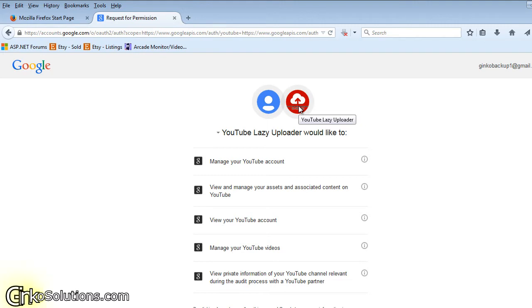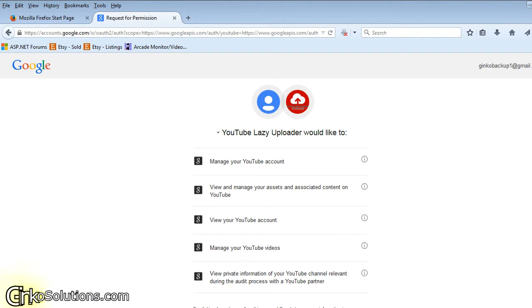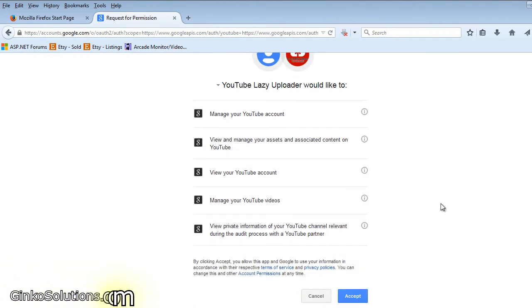This application will never ask for your password. It will simply ask you for permission to do various things. The main thing we want to do is manage videos and view the account.